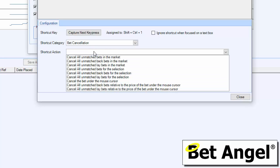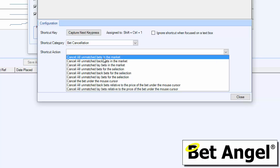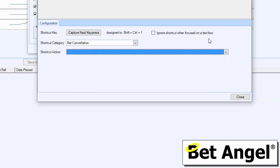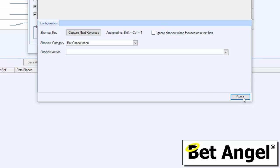You can see we use bet cancellation just a second there to cancel all bets. You could cancel some, the back, the lay—all of those things. But there are an awful lot of actions that you can assign to key presses within there, and you can assign it to any particular key press. You can see also on here it says 'ignore the shortcut when focused on the text box.' So if you're about to type something or you're in a situation where that is unlikely to be applicable, you can ignore it.